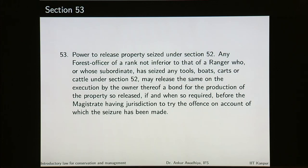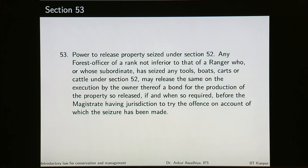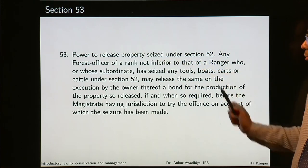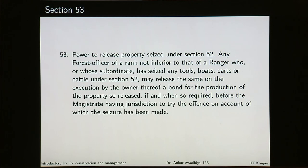Power to release property seized under section 52: any forest officer of a rank not inferior to that of a ranger, who or whose subordinate has seized any tools, boats, carts or cattle under section 52, may release the same on execution by the owner of a bond for the production of the property so seized if and when required before the magistrate. The forest officer is not required to keep everything with him; he can release these properties on a bond to the owner.